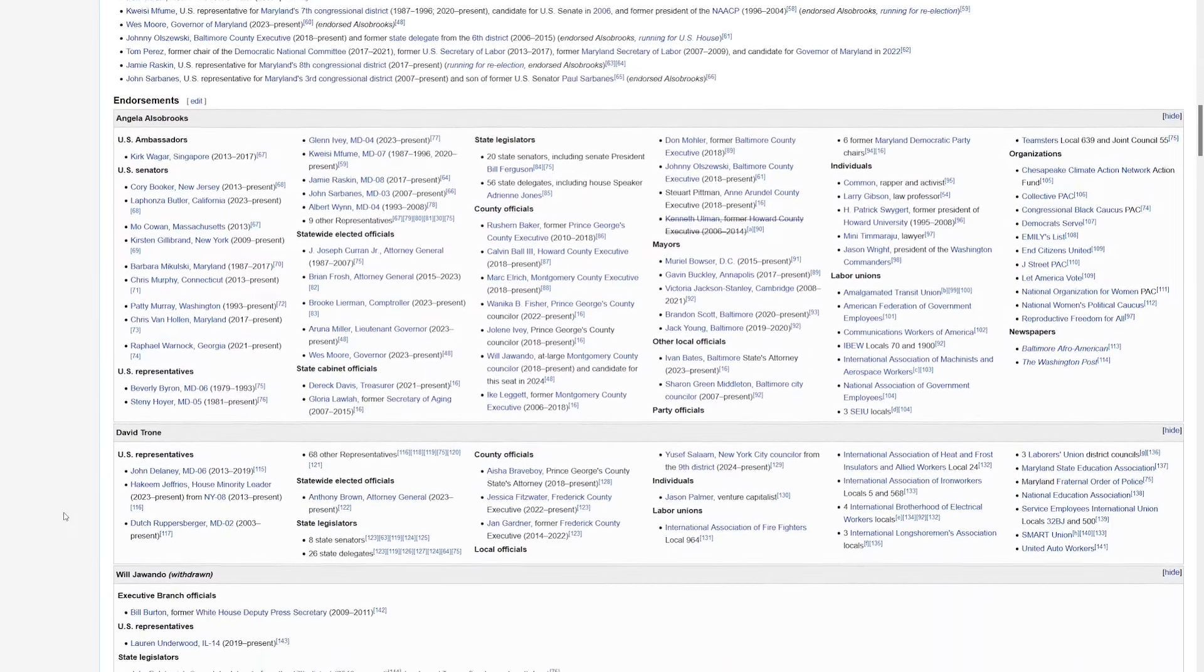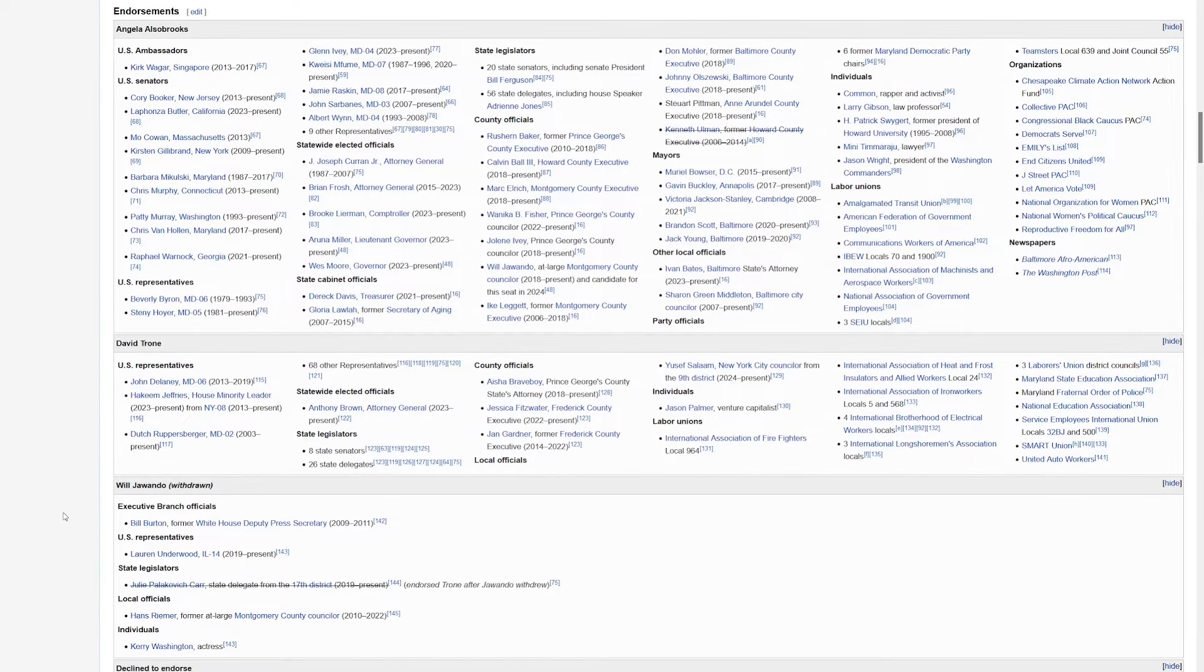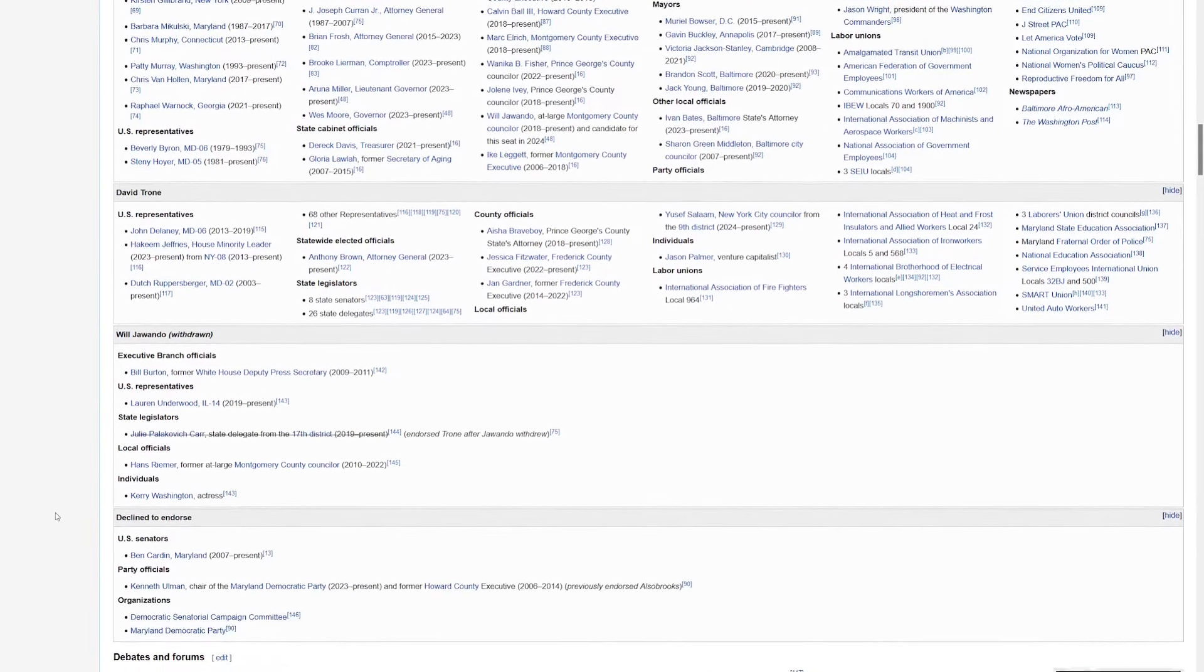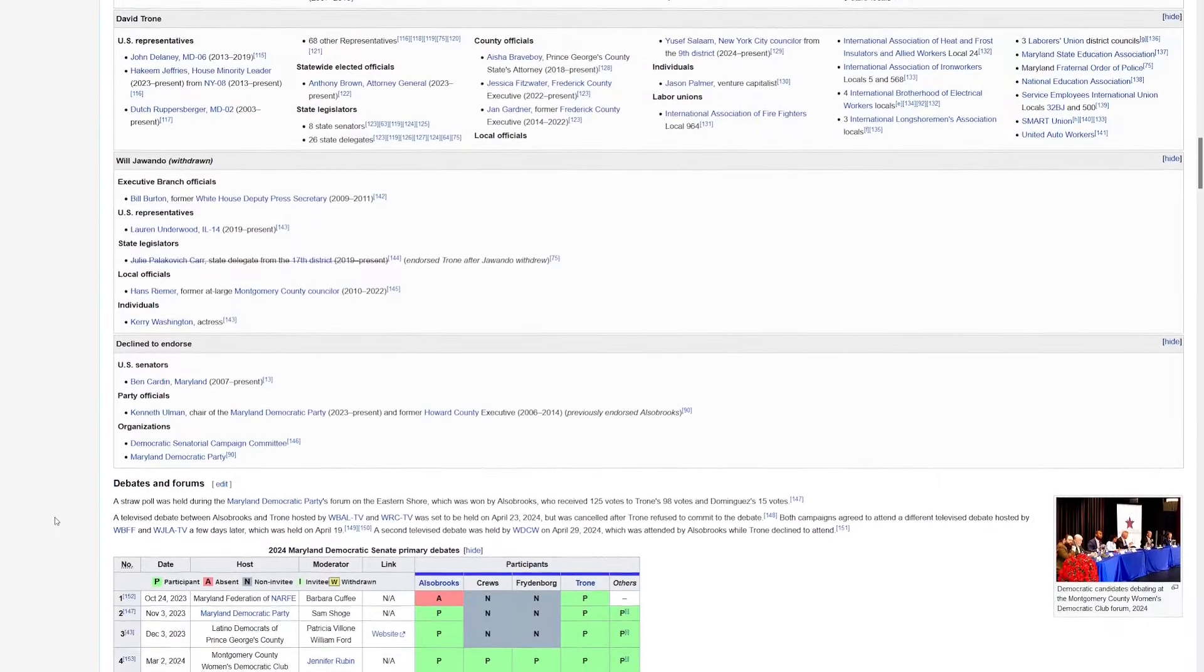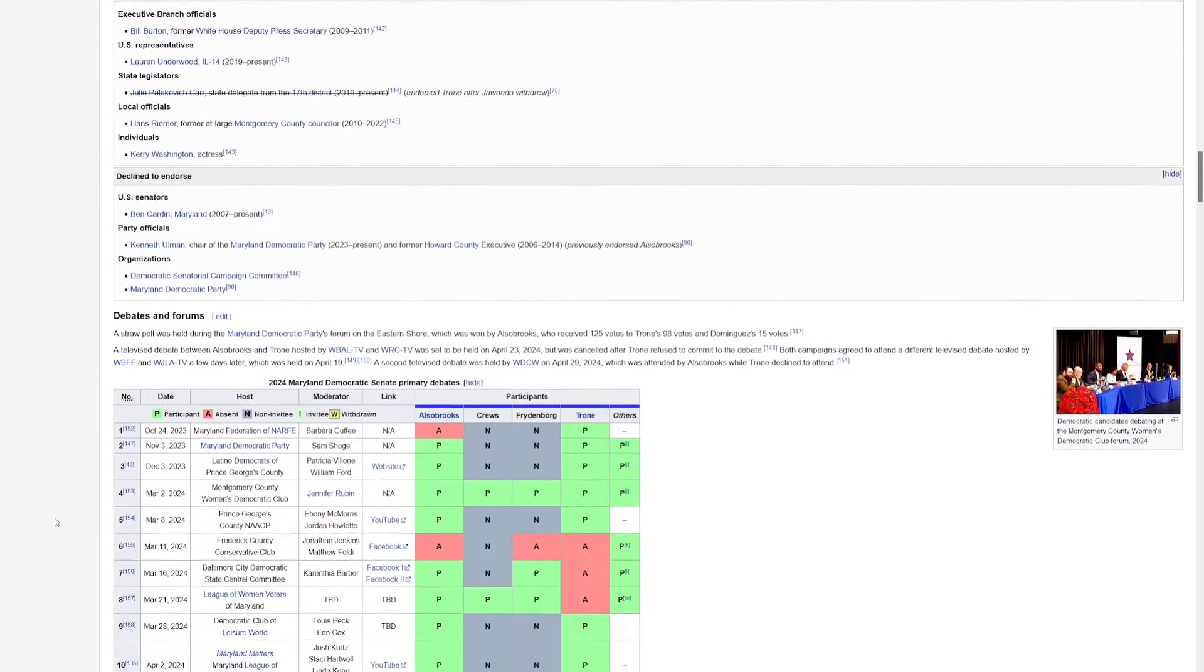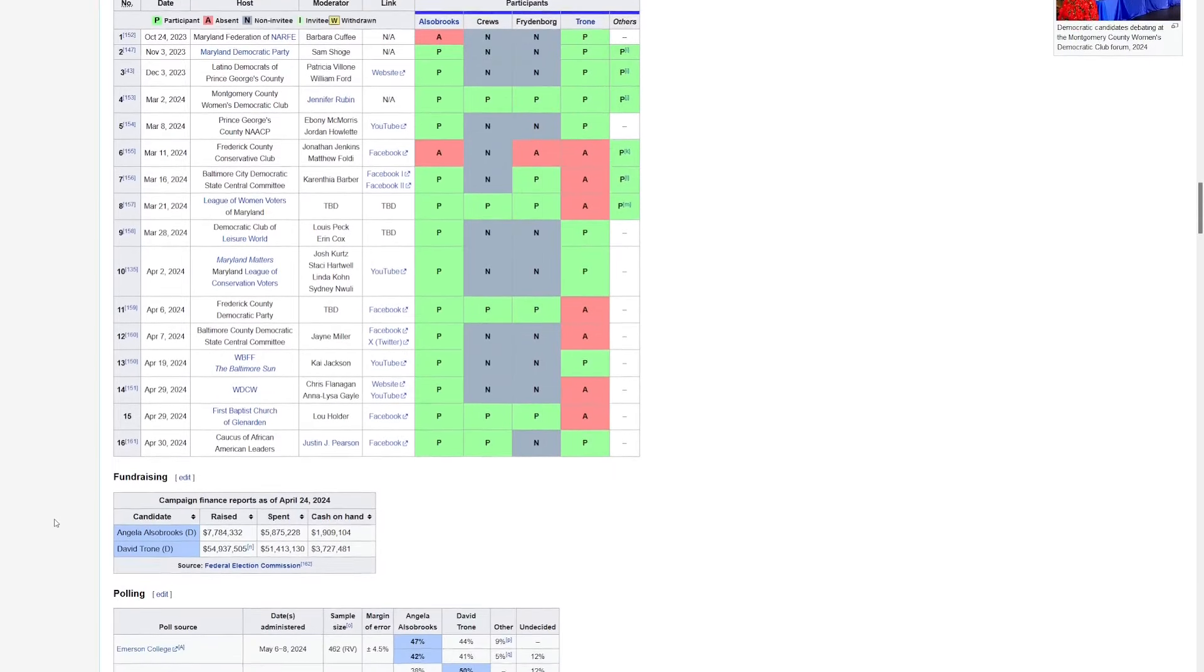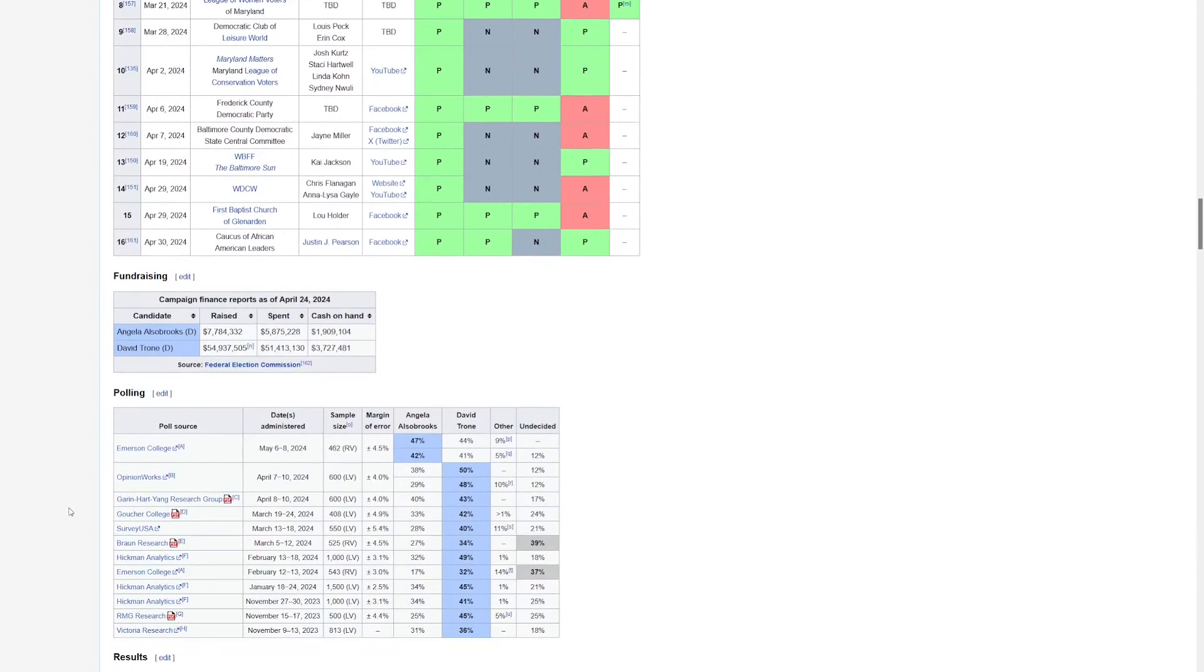David Trone is a U.S. Representative. Apparently, he's going to be considered more moderate, and he has less endorsements, but you could also take a look at those here. I'm going to keep it moving, but there's been a lot of debates and forums. We've got their fundraising here. David Trone has raised a lot more. He is able to self-fund because he's a businessman in the wine business.